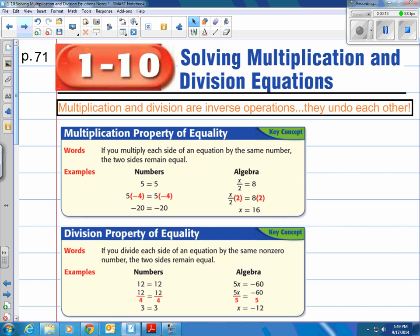If you remember, not too long ago we talked about adding and subtracting equations, and I stated that adding and subtracting are inverse operations. Same here with multiplication and division — those are inverse operations as well, which means they undo each other. Just like the adding and subtracting property of equality, if you multiply or divide both sides by the same number, everything remains equal.